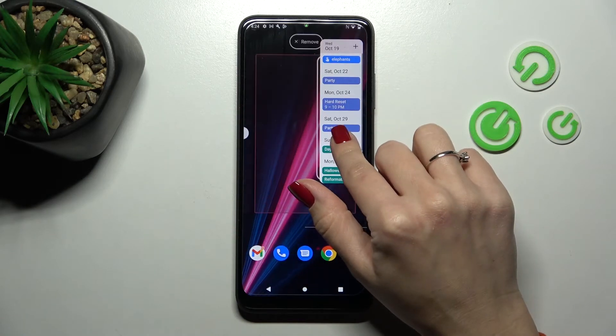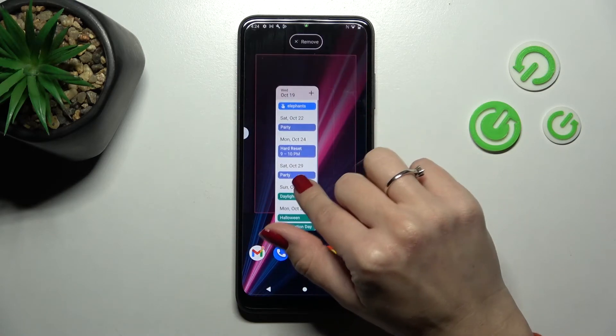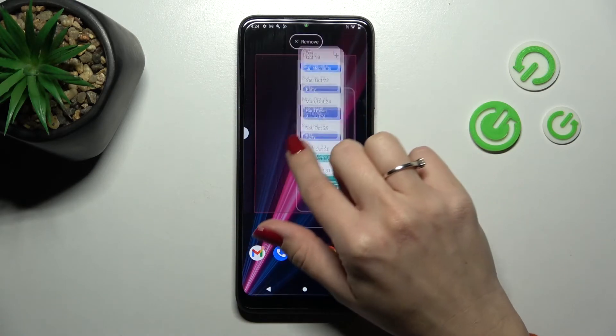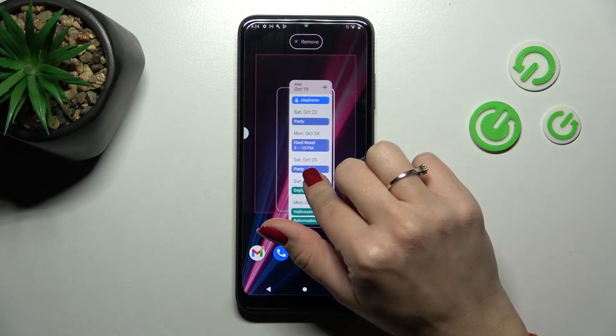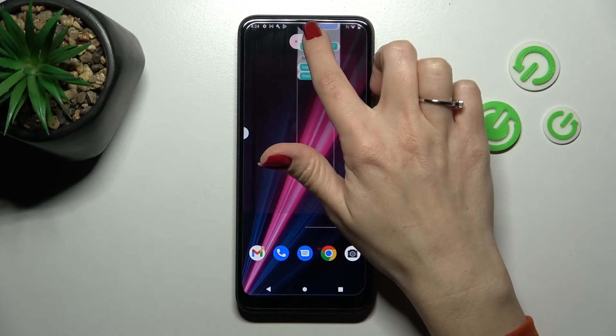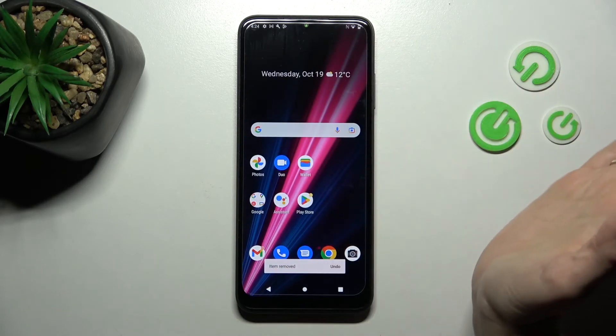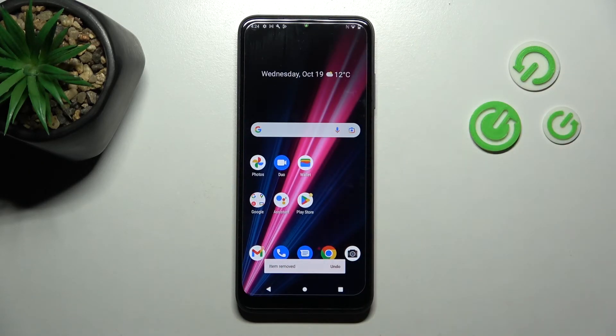If you want to remove the widget from your device home screen, hold it and then drag it to the remove icon. And that's it.